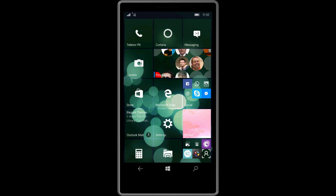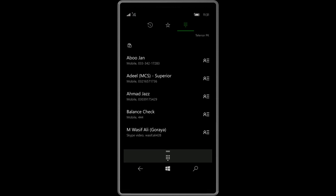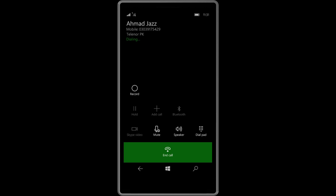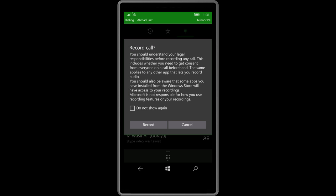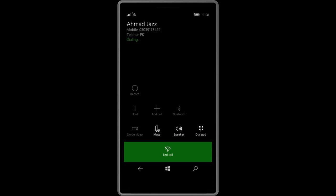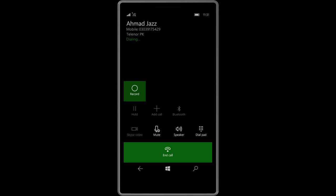So back to the recording. First of all, you will have to call someone. So I will call this number, and while the call is connecting, you can see a record button. If you press that one, it will ask you about legal information. I will say yes, record, and now it should say recording.